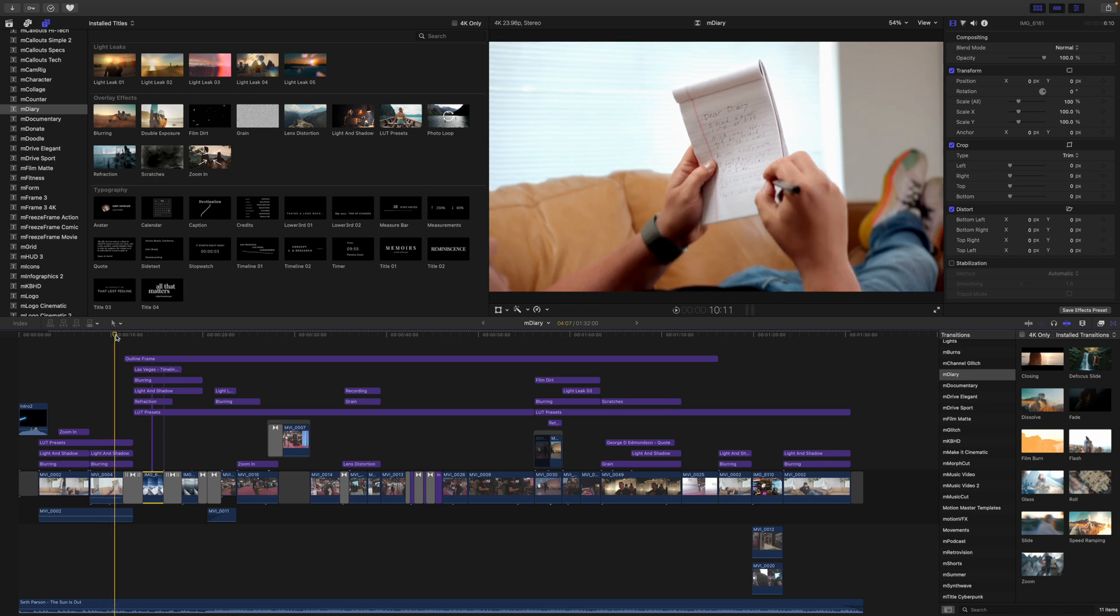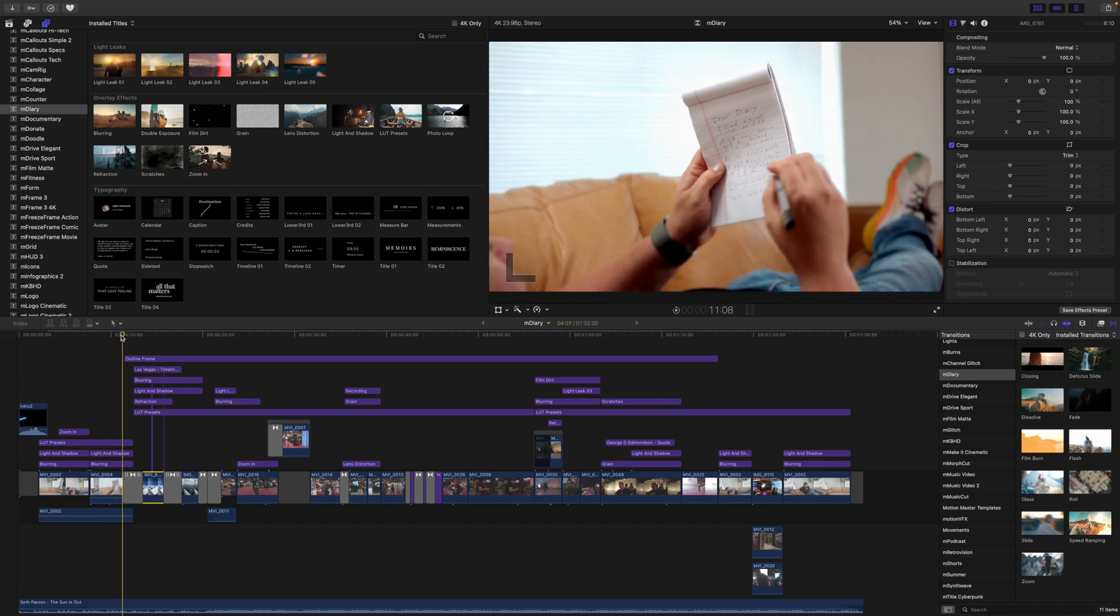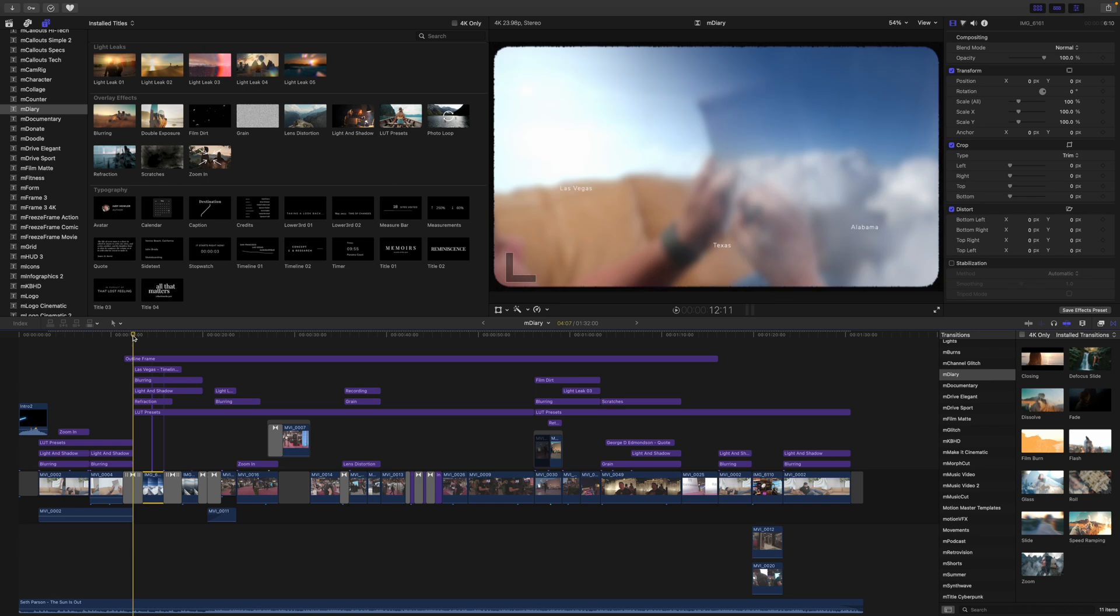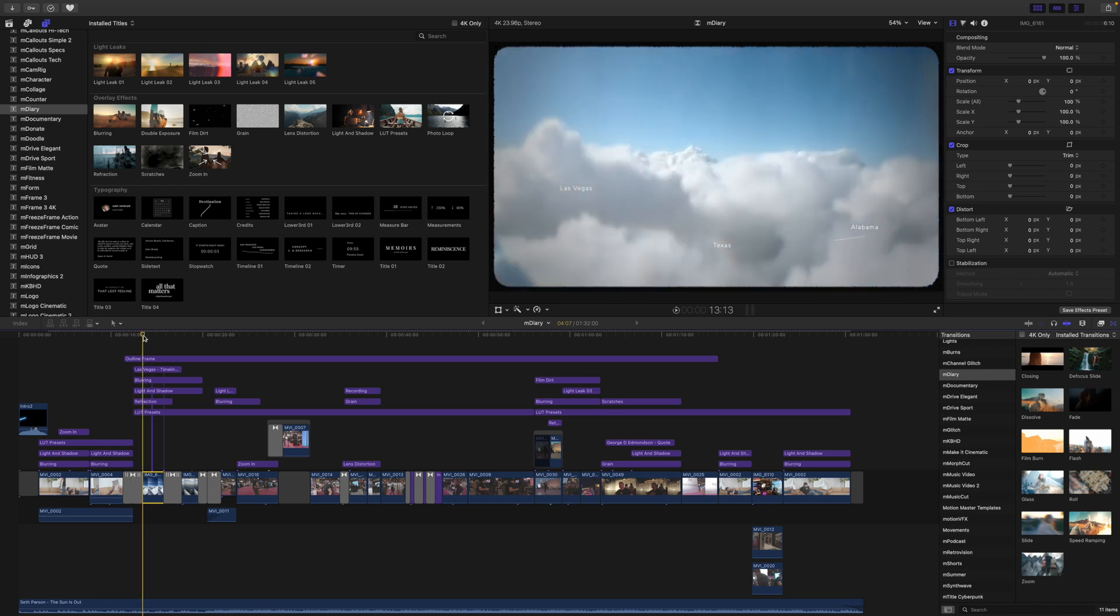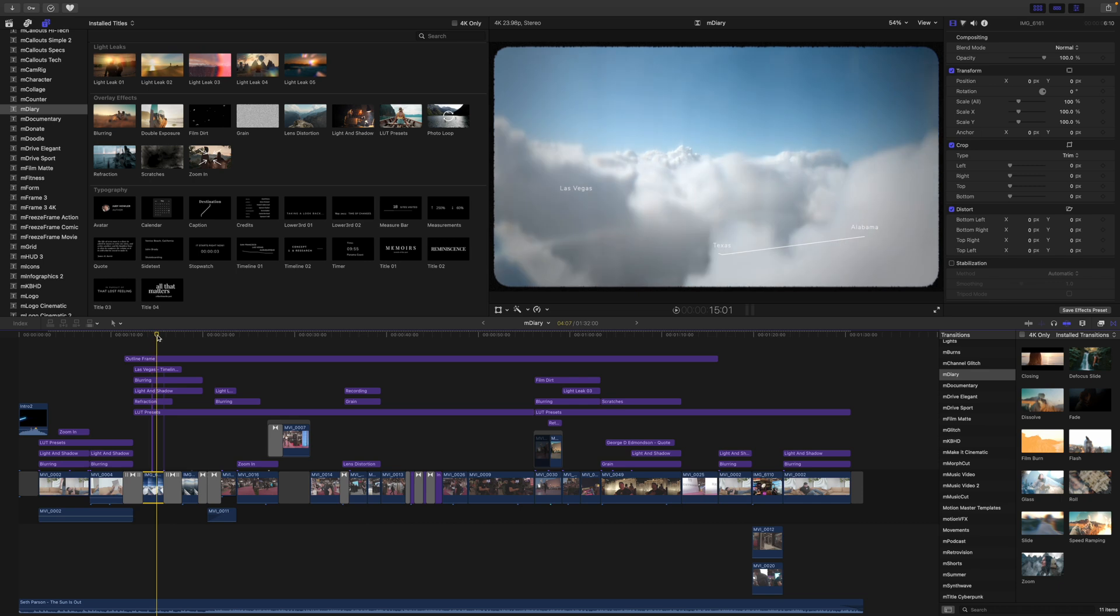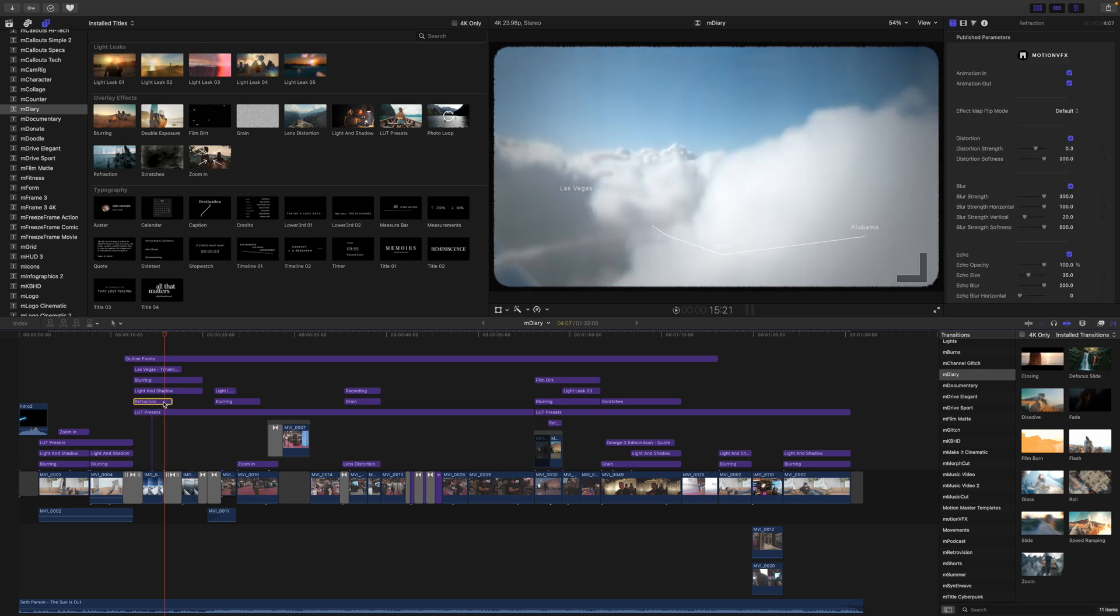Because these are working as adjustment layers, they will affect any clip beneath. We have a transition into then having an outline frame over a majority of the duration of the rest of the video, because it's kind of like a callback.